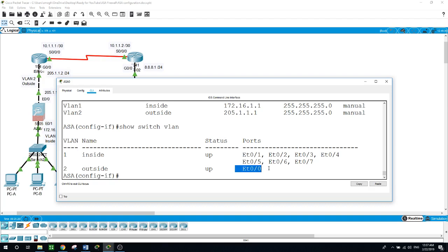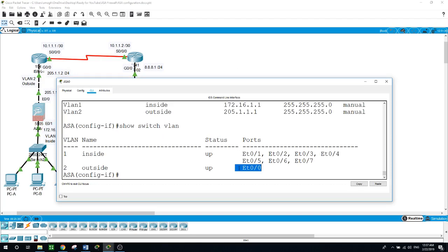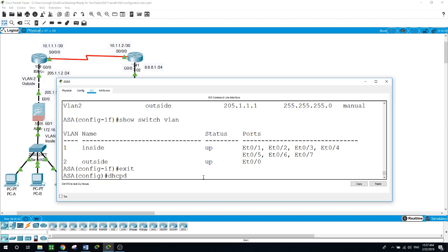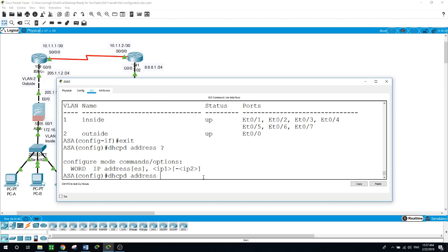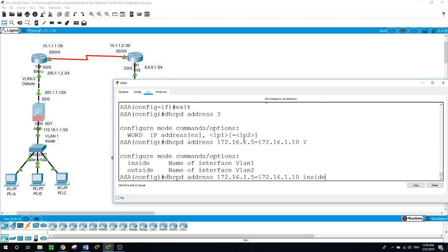Now let's configure the ASA as the DHCP server for VLAN 1 — the inside network. DHCPD address — I'll show you what I'm typing: 172.16.1.5 to 172.16.1.10. This is the pool range, and we want it for the inside VLAN, which is VLAN 1. For DHCPD DNS: 8.8.8.8, interface inside.